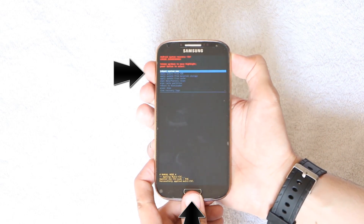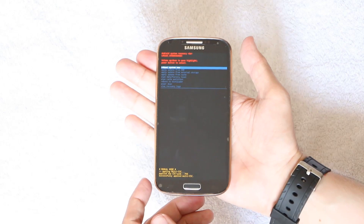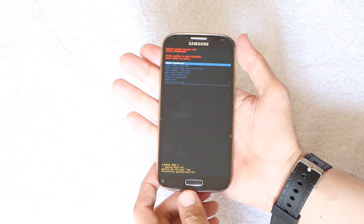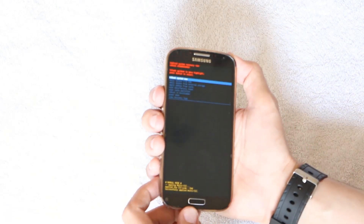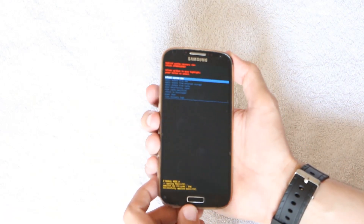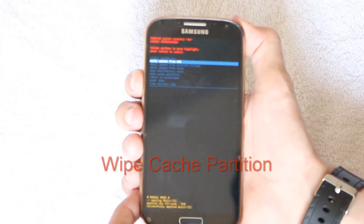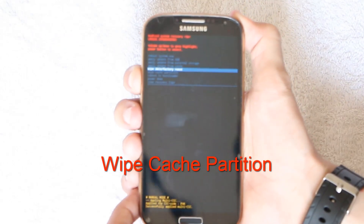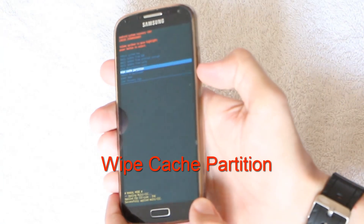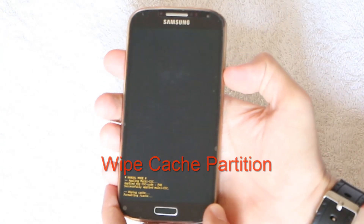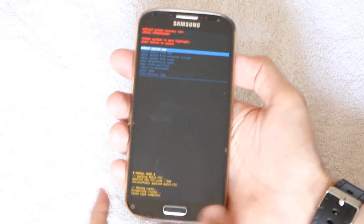When the recovery screen pops up, leave all of your keys. Then use the Volume Up and Down keys to scroll down to where it says 'Wipe Cache Partition', and press the Home button or Power key to select it.